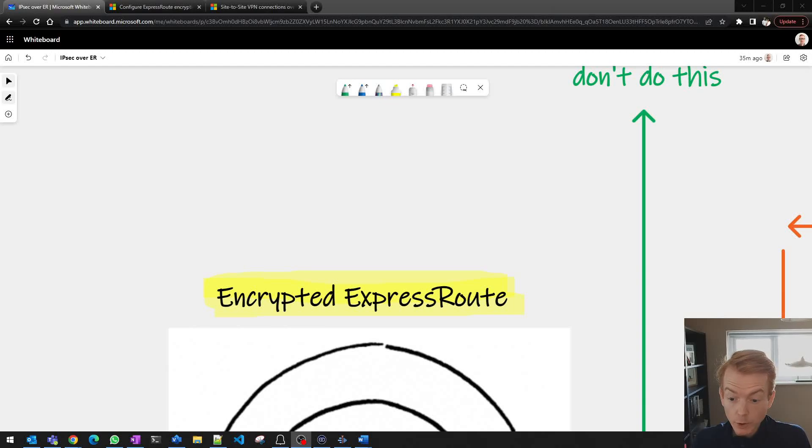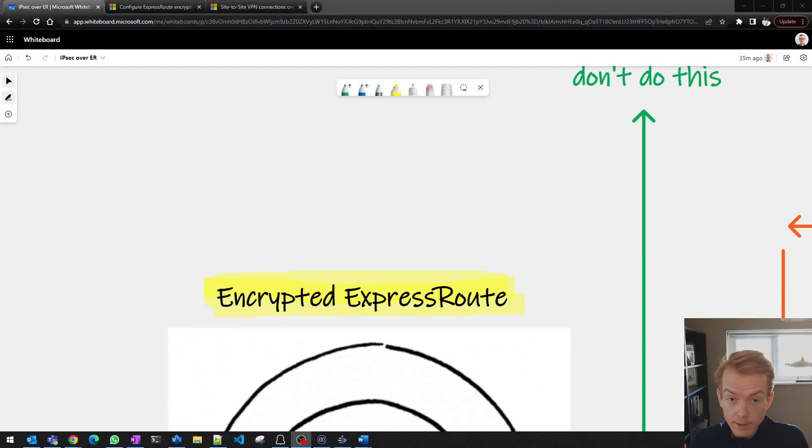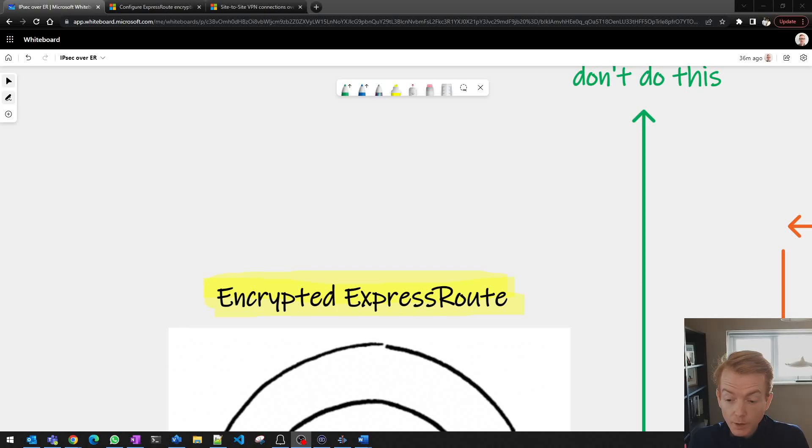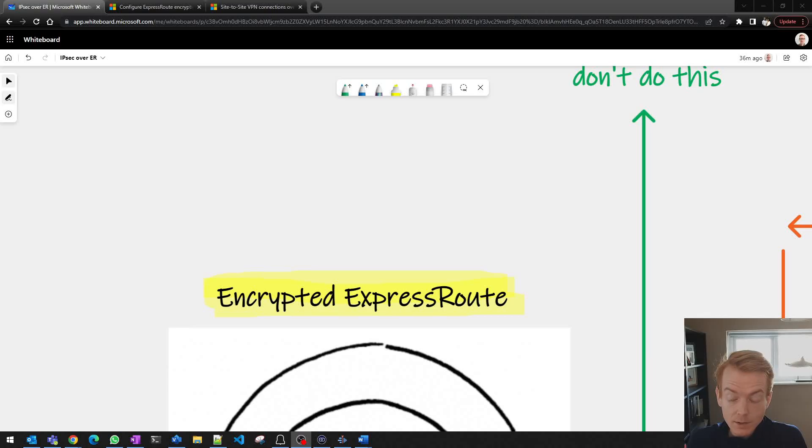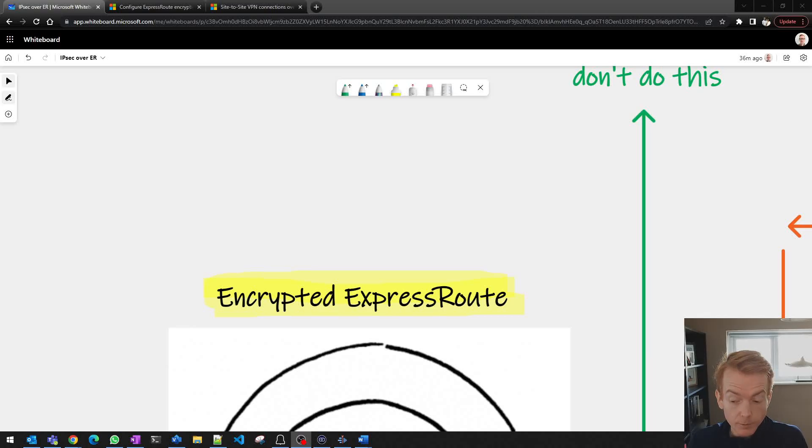One of the topics that crops up every now and again, especially in regulated industries, is whether or not you need to encrypt the data in transit when you send from on-premises into the cloud.